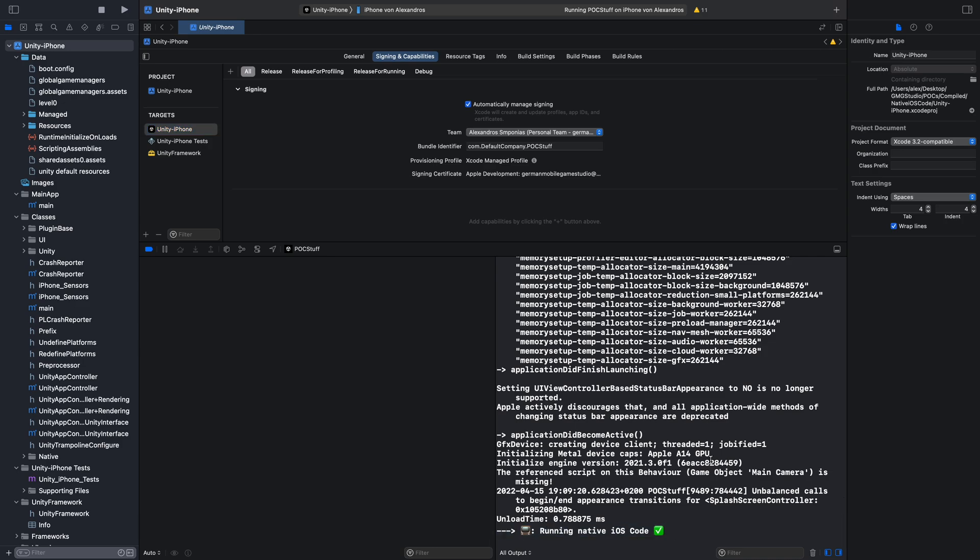Guys, this is it. This is how you run native iOS code from a Unity game. Yes, this is it. If you have any questions, let us know in the comments. It wasn't that big of a deal. I thought it would be way harder. But we made it.